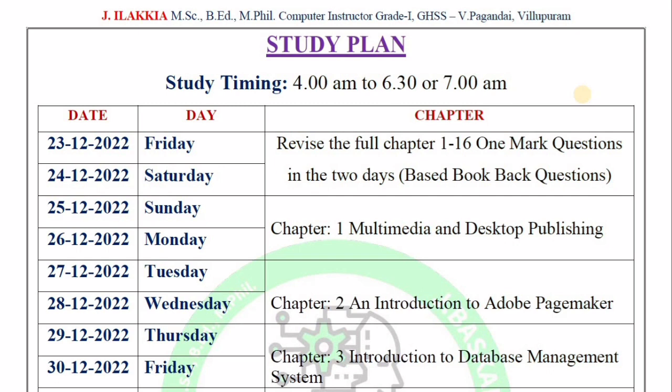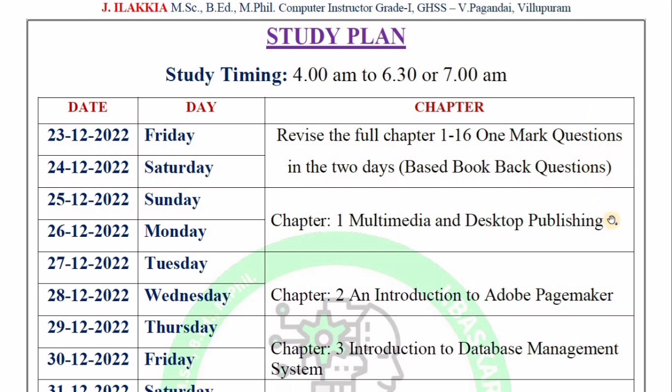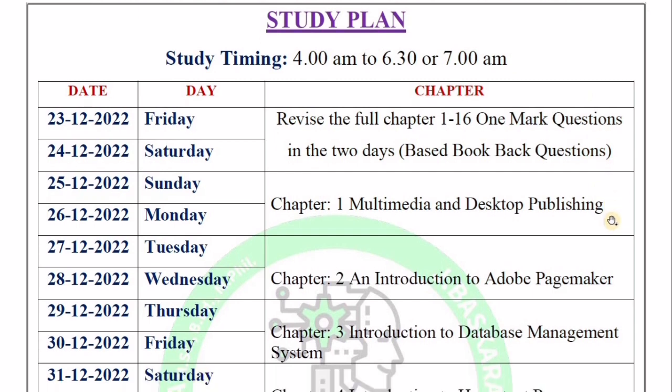You can follow this schedule. In one chapter, we have 2 days. In those two days, you study the book-back questions and book-inside questions. In the first two days — the 23rd and 24th — you start preparing chapters 1 to 18.